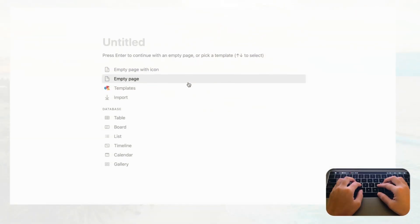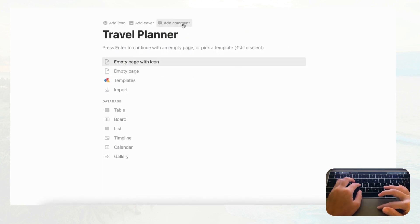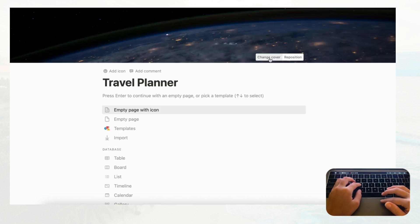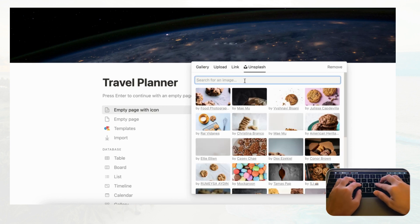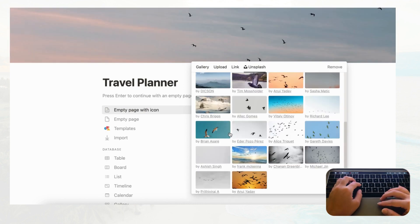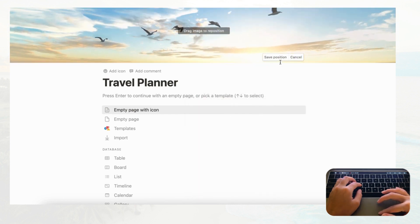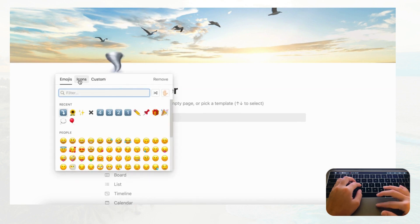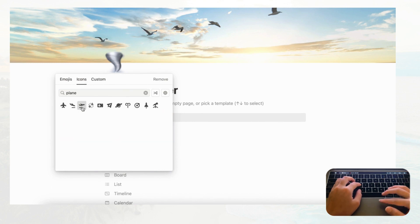First, go to an empty Notion page and title it 'Travel Planner.' Let's add a cover photo by pressing 'Add cover,' then change it and go to Unsplash. We'll choose something with flying birds and reposition it, then save the position. Let's also add an icon — something like a plane — and we'll choose the departing one.